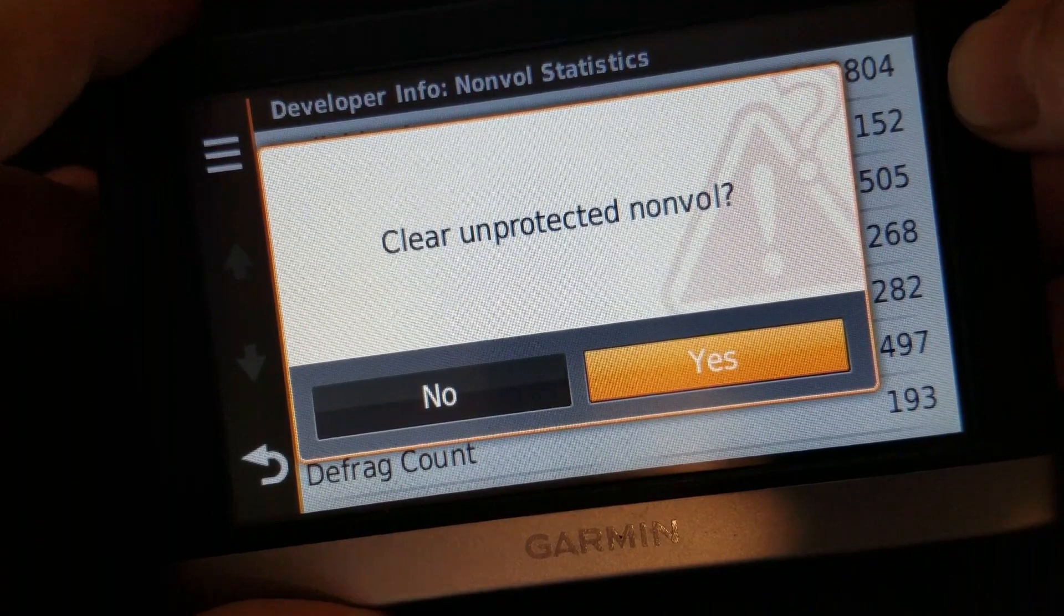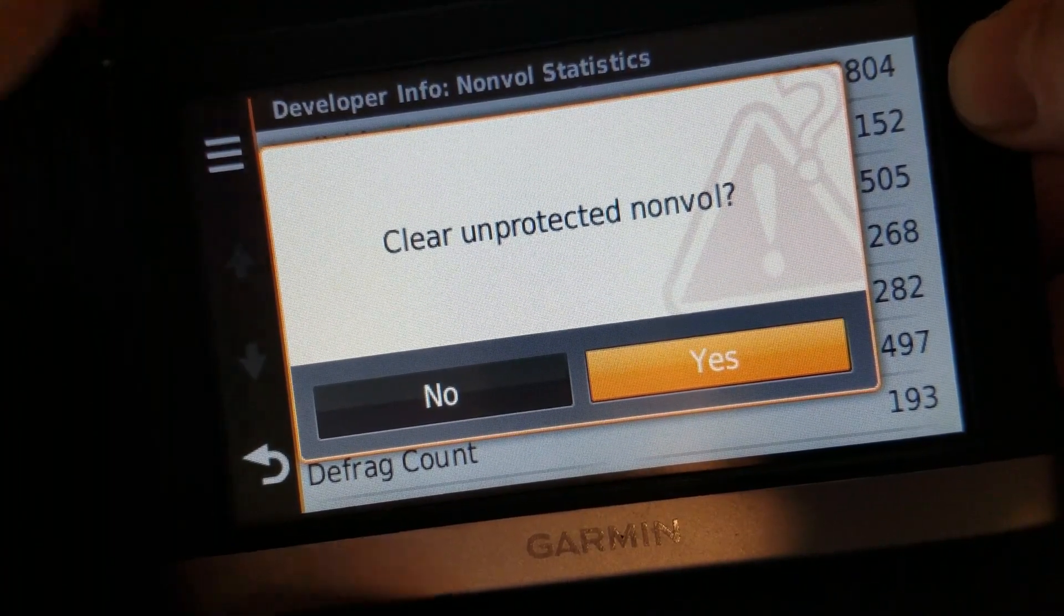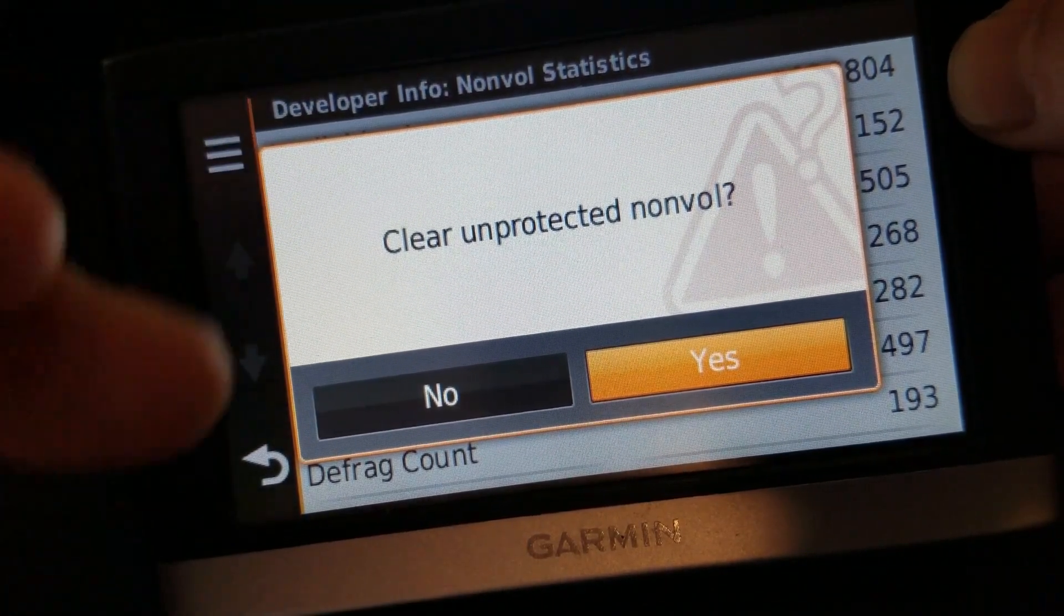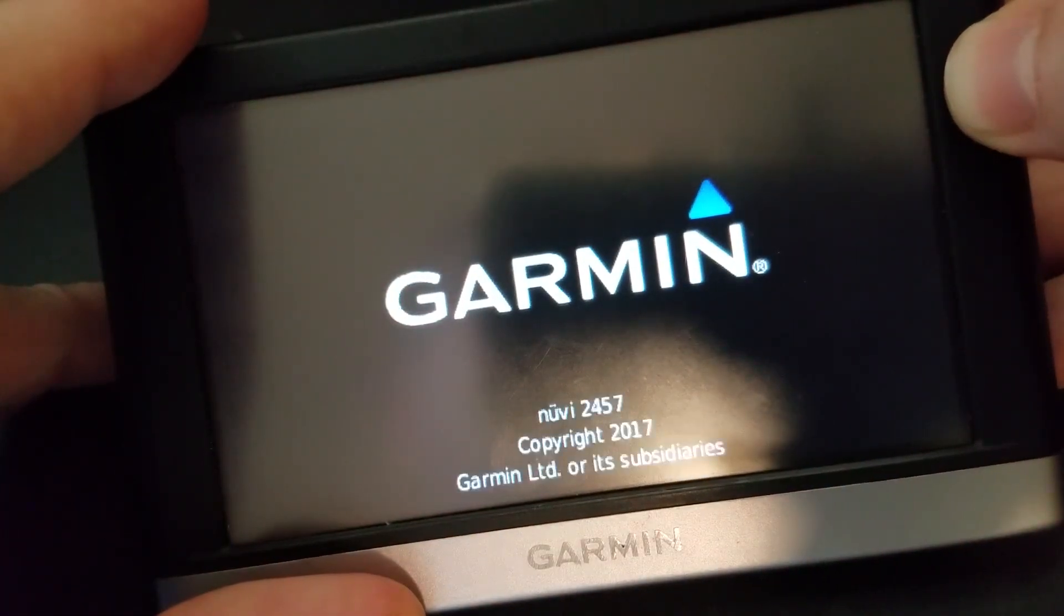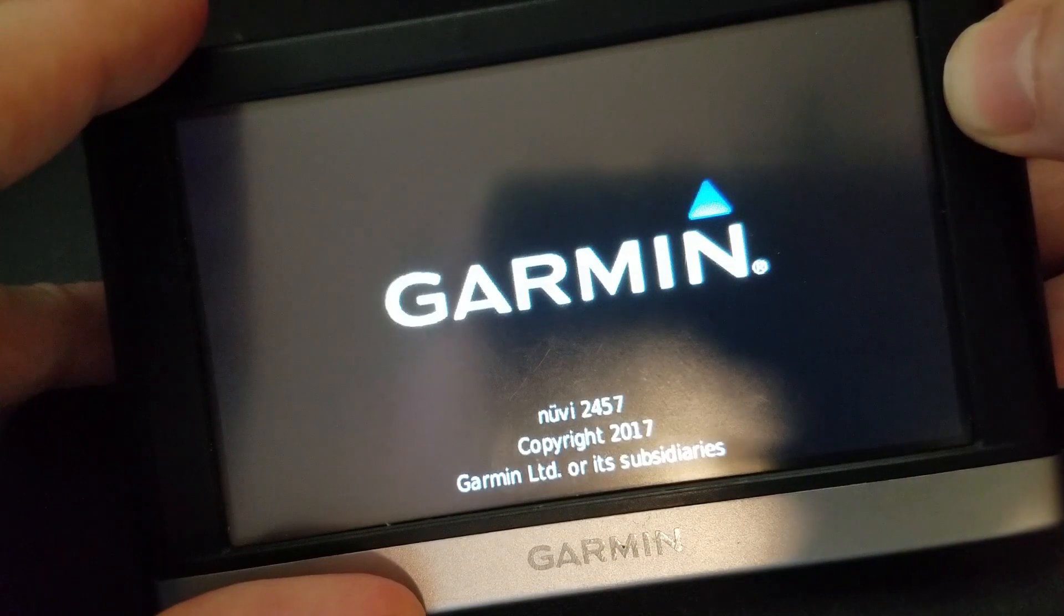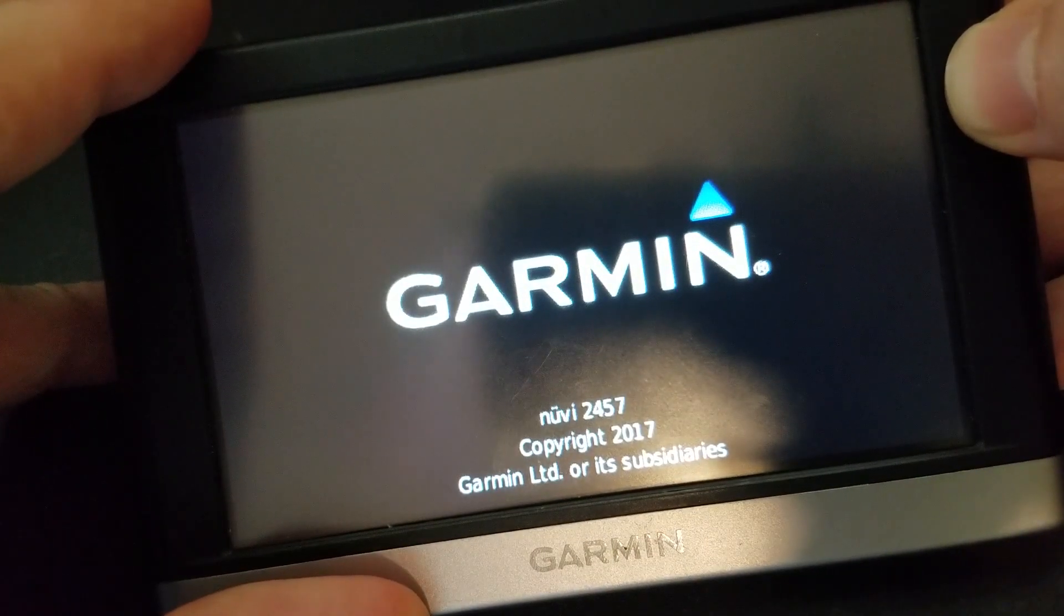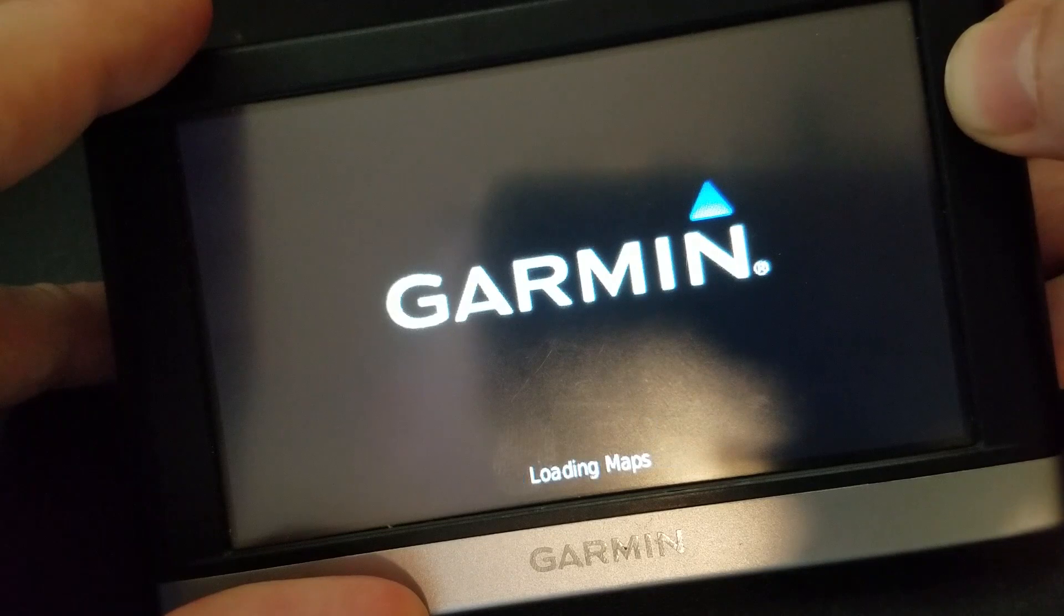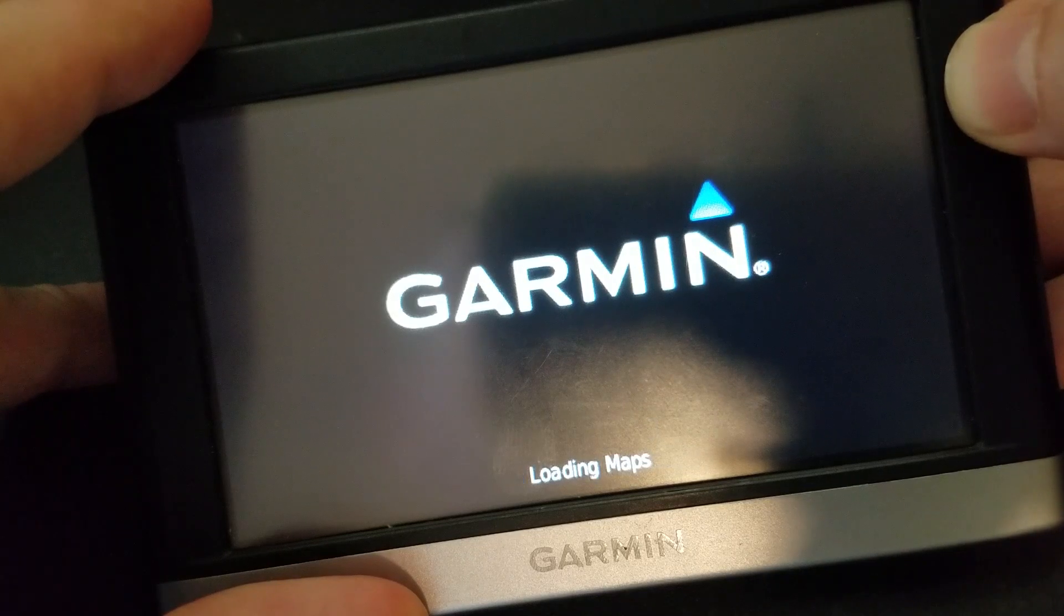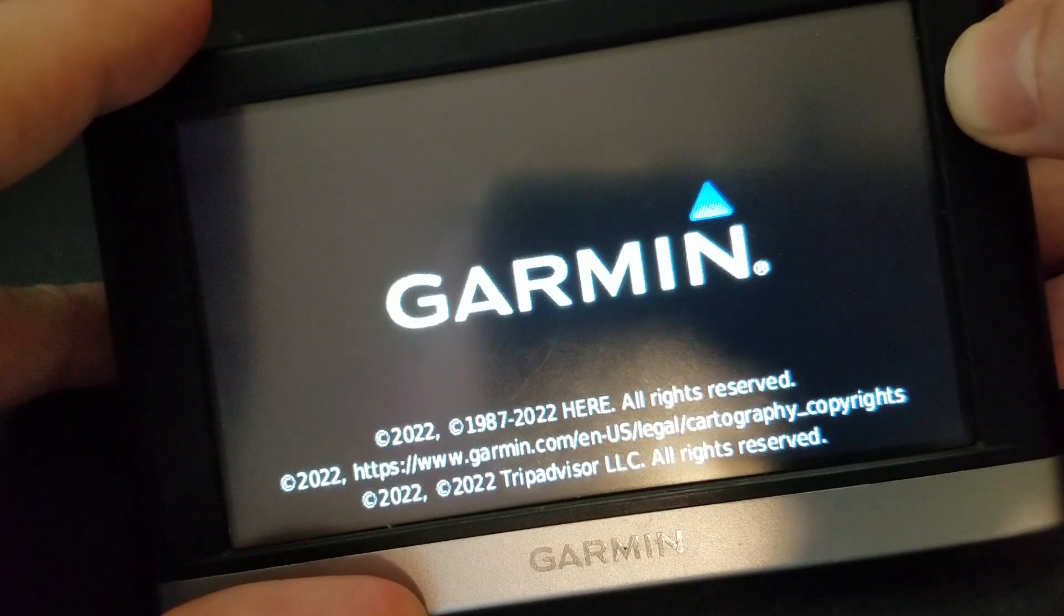Same deal with this one. It's going to reboot itself. It'll take a second. It's clearing its memory right now. There it goes. Same deal. It's going to prompt for country selection, just as if it were brand new.